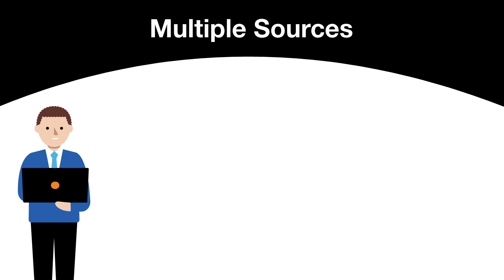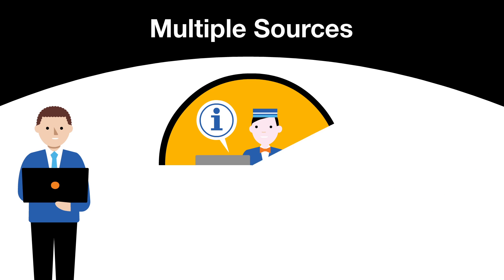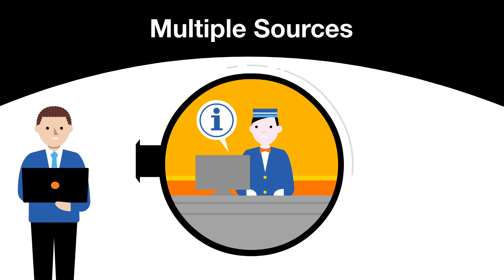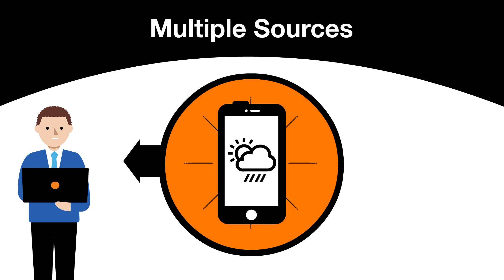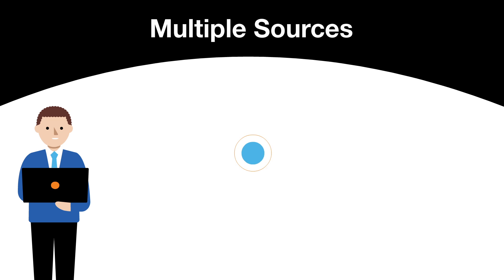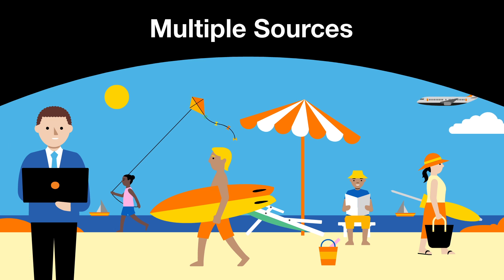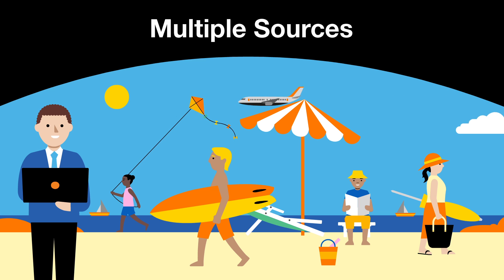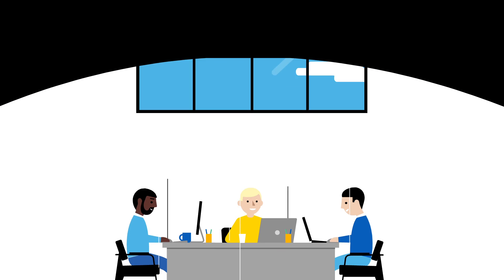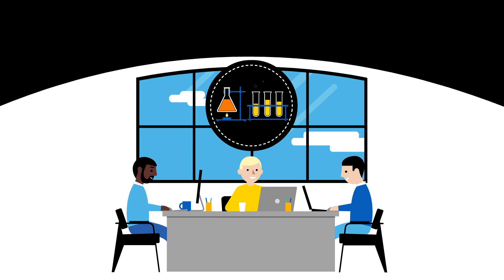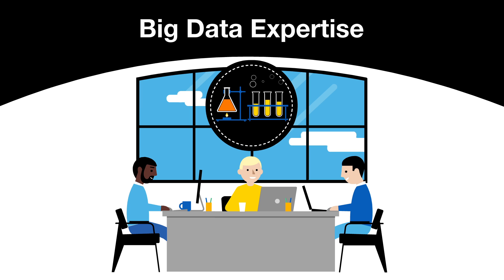Mark has several sources of information for his forecasting tool including the company's information system and data from the web, such as the weather and the school holiday periods in other countries. Mark asks his IT team to launch experiments on the subject.